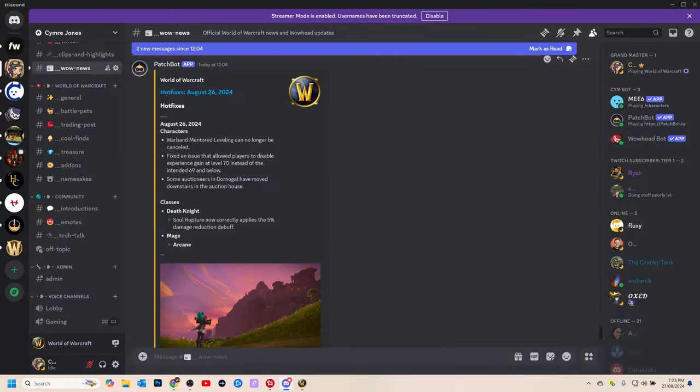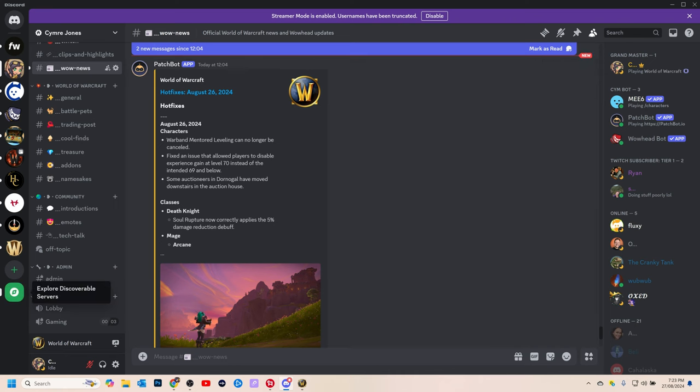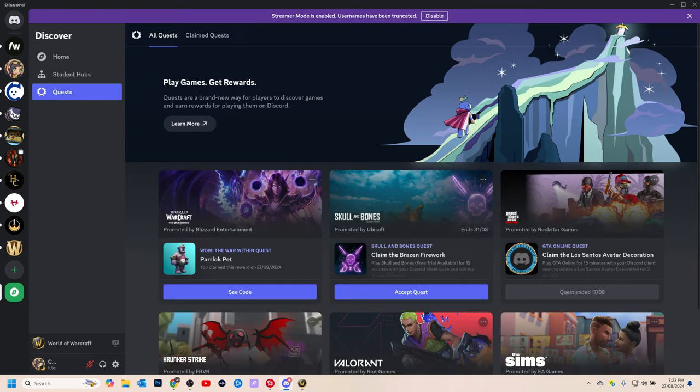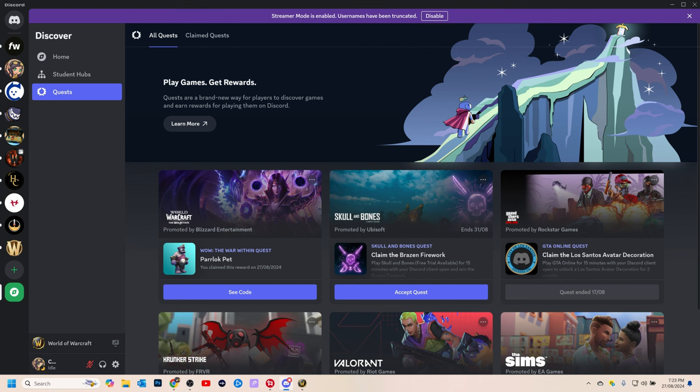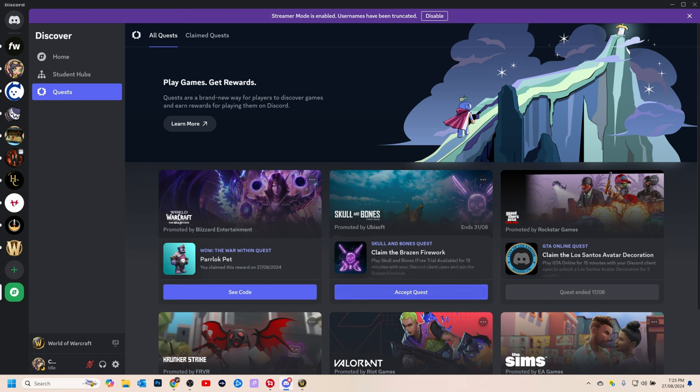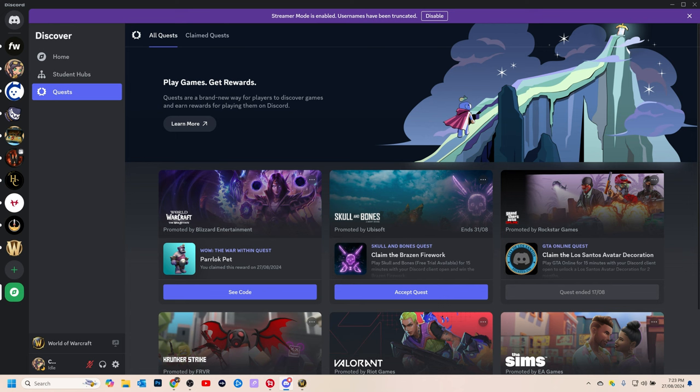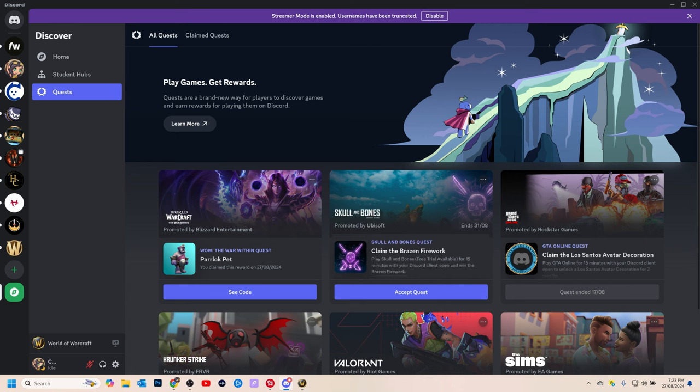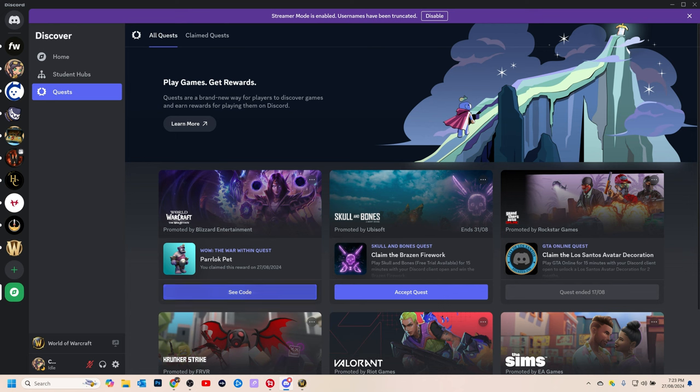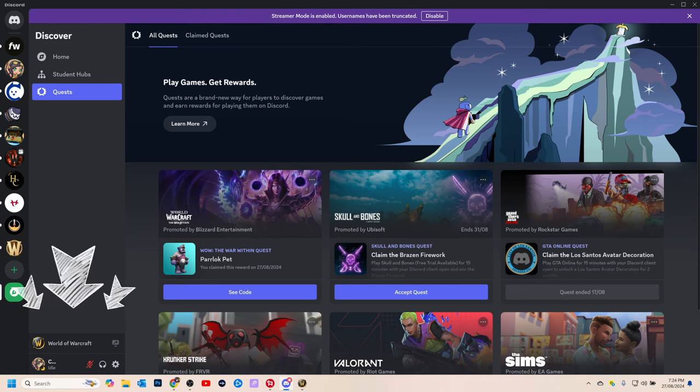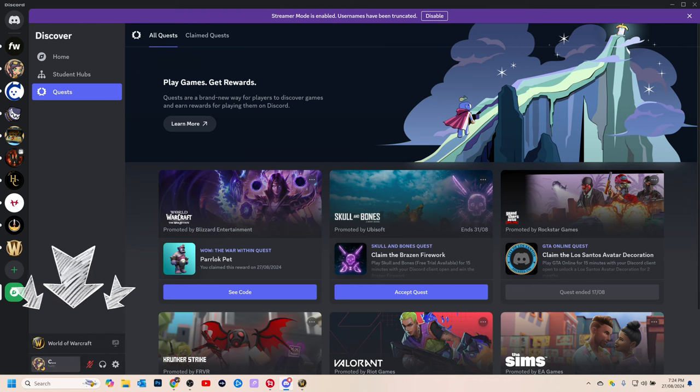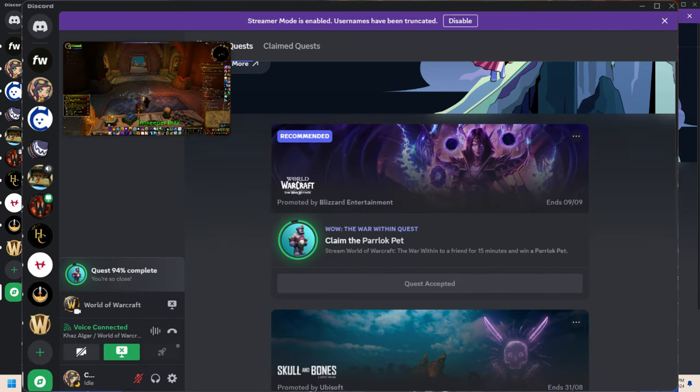The first thing you want to do is come down here and click the explore discoverable servers, because you have to find the quest which is this one right here for the parlock pet. Just accept the quest. I've already done it because you can see that I already have the code here. Once you accept the quest you should see a little progress bar on top of your avatar down here.